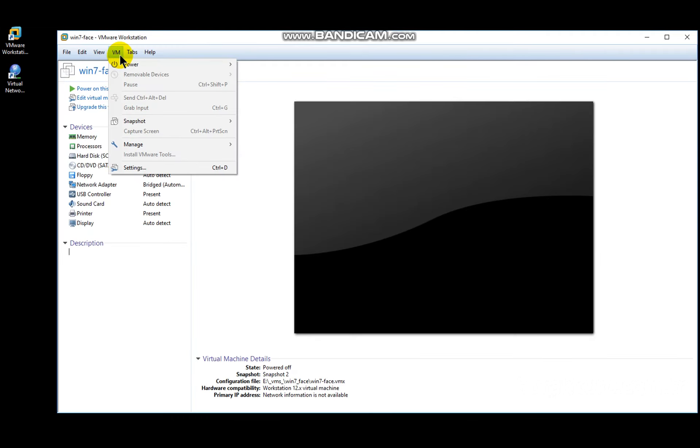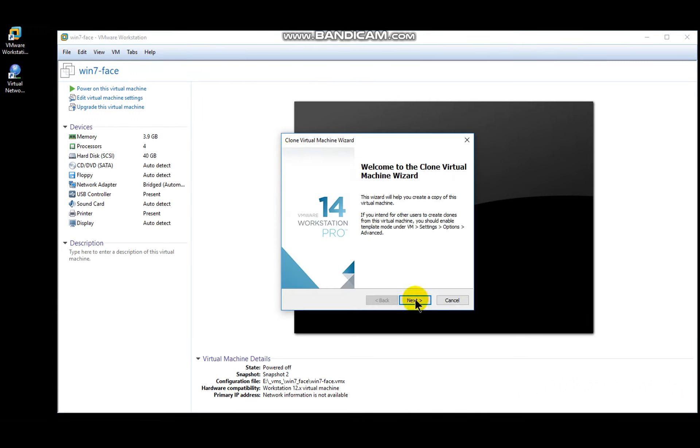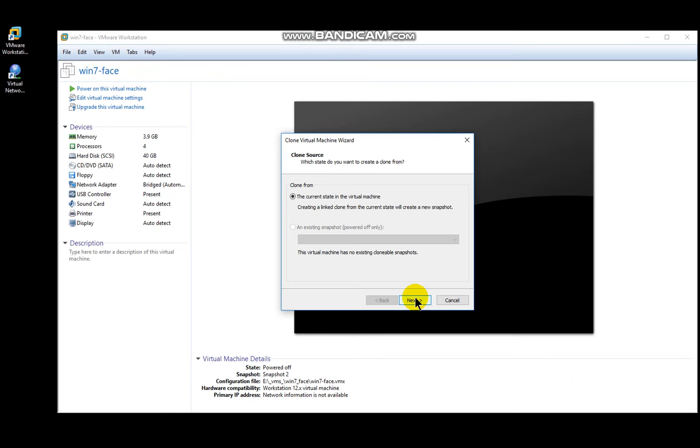Another useful thing about VMware is to create clones of your VM. Click on manage and select clone. It asks if you want to clone current state of your VM. Click on next.